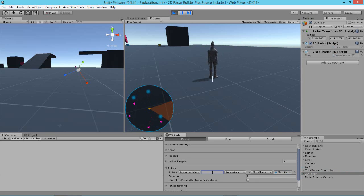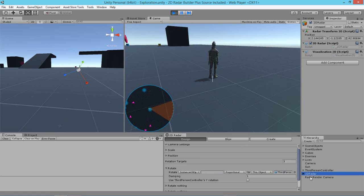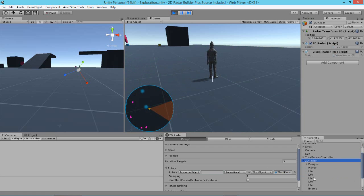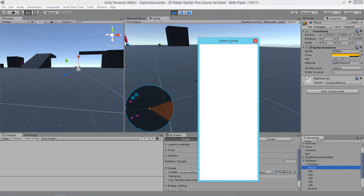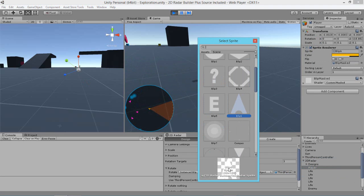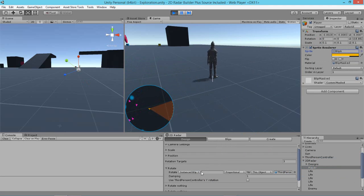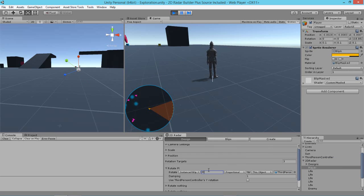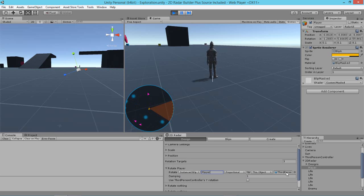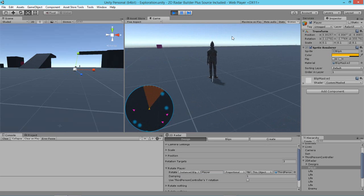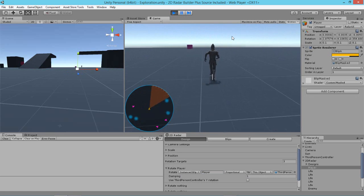And then say that we want this blip whose name is player, as you can see here. So we're going to write in the name of the blip. So now it's rotating the player proportional to the thing that it's tracking. And all that does is it makes this rotation freeze.